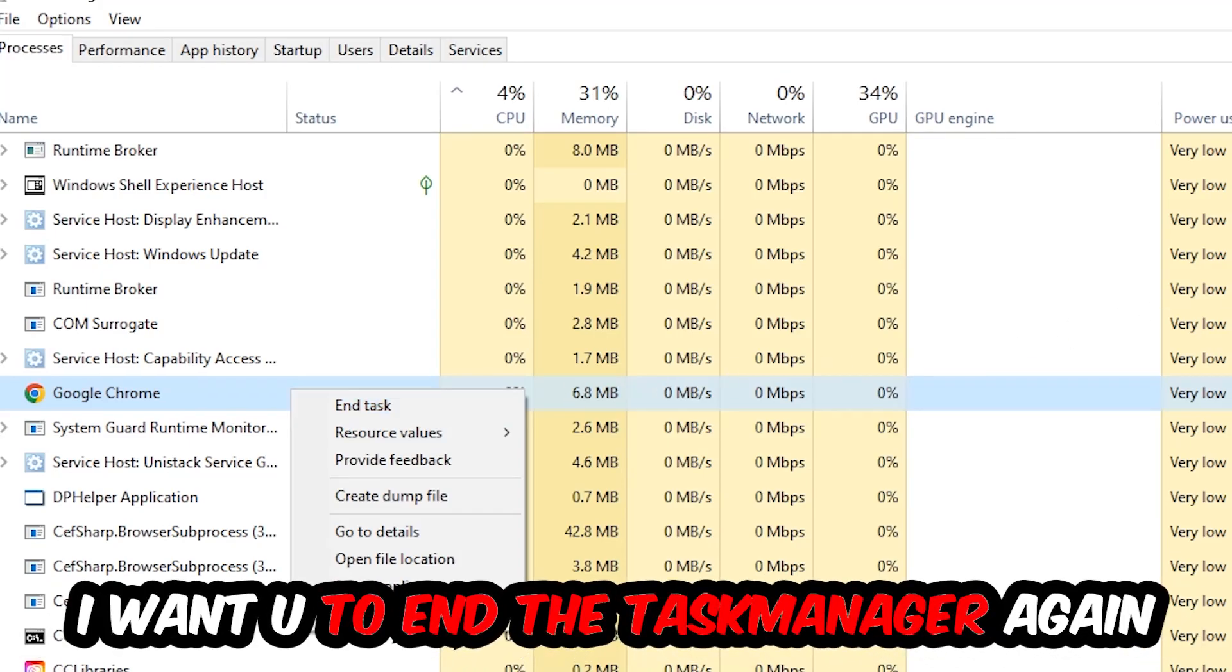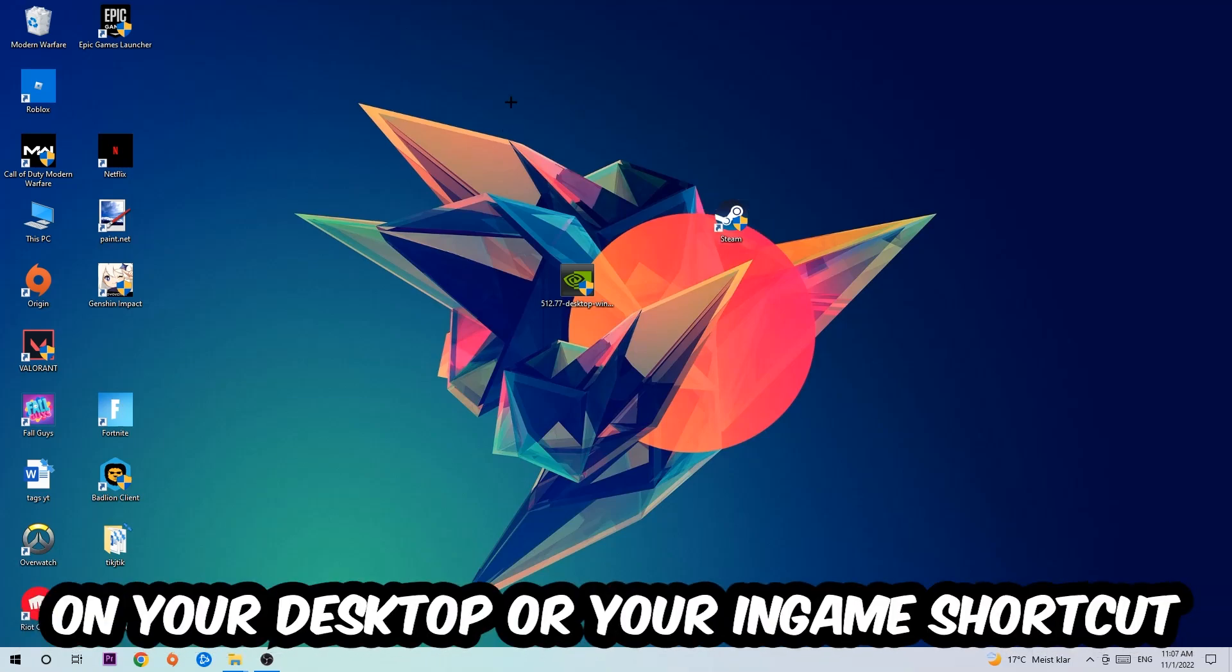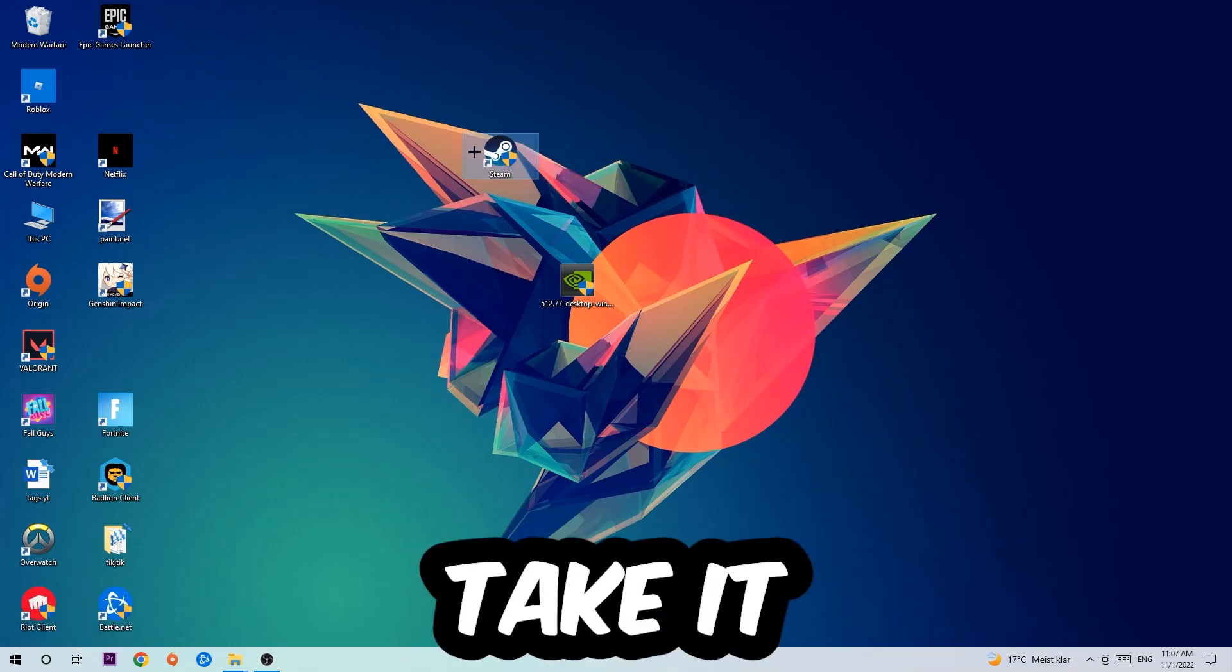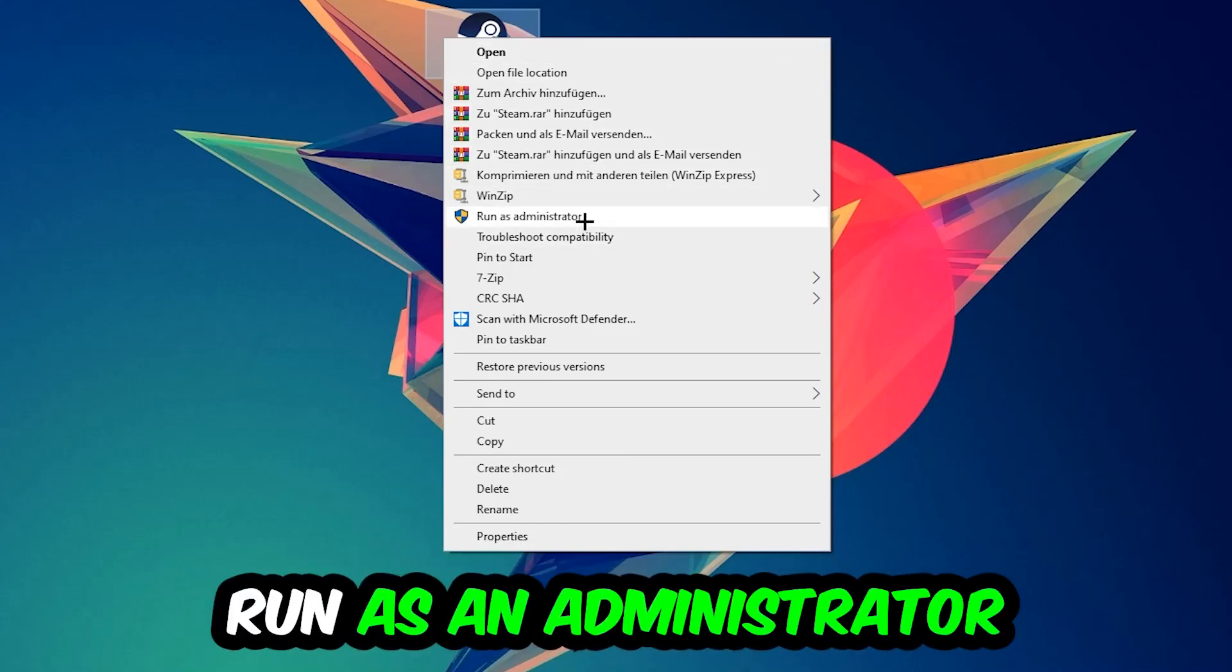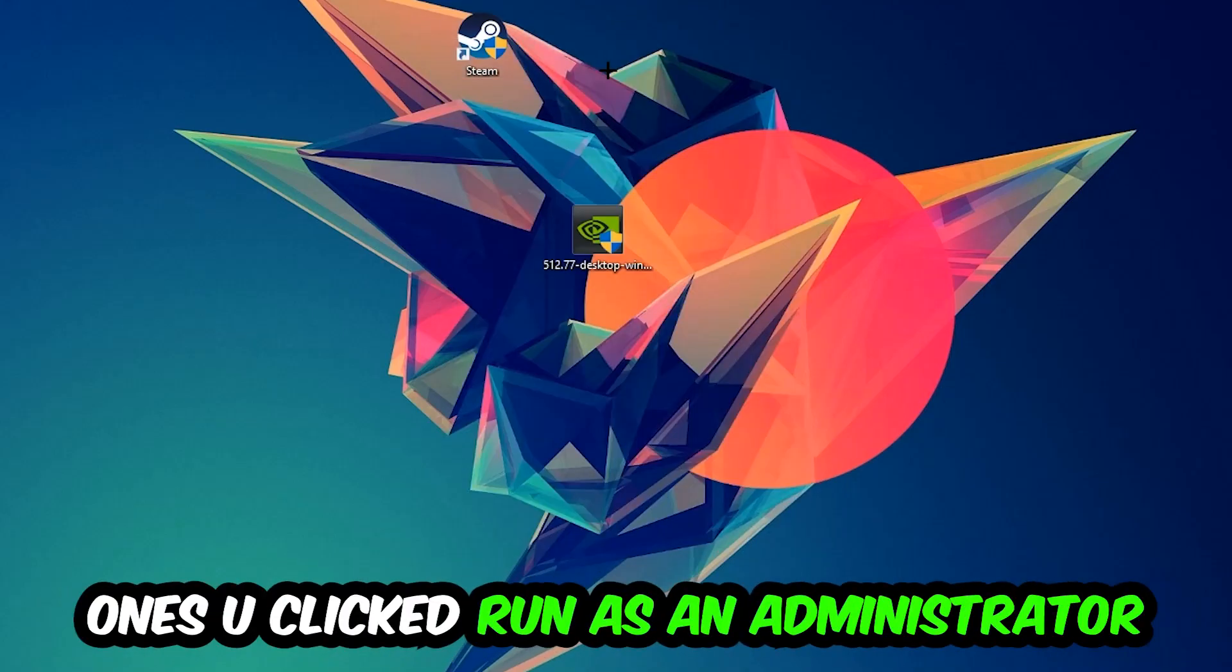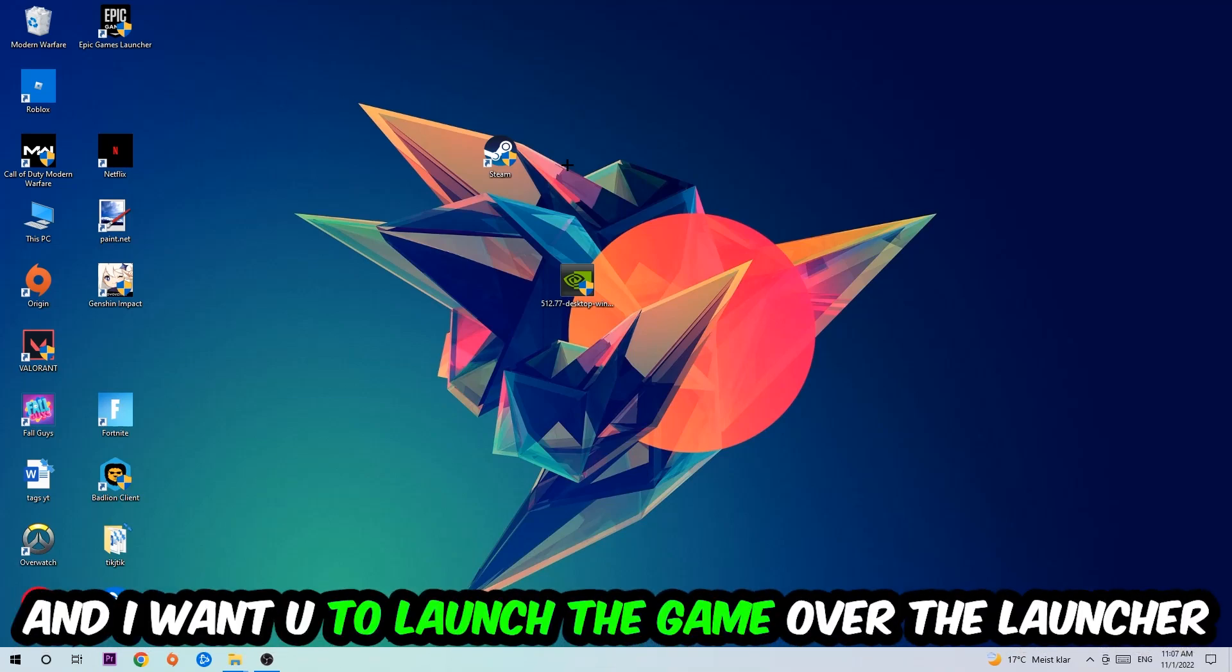Next step is going to be to take your launcher shortcut on your desktop or your in-game shortcut on your desktop, take it, right-click it, and hit Run as Administrator. Once you click Run as Administrator, your game will pop up or your launcher will pop up, and I want you to launch your game over the launcher.